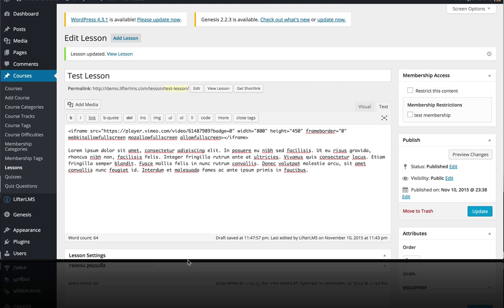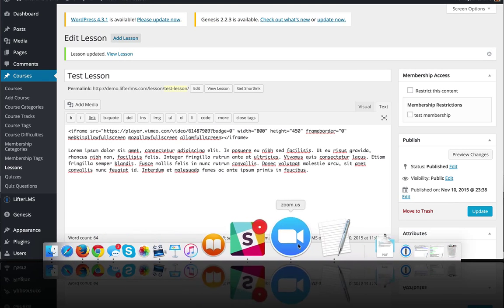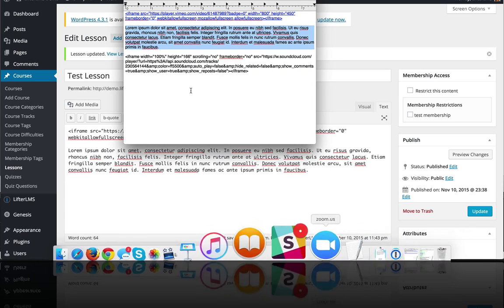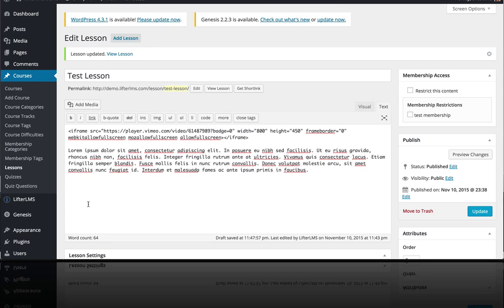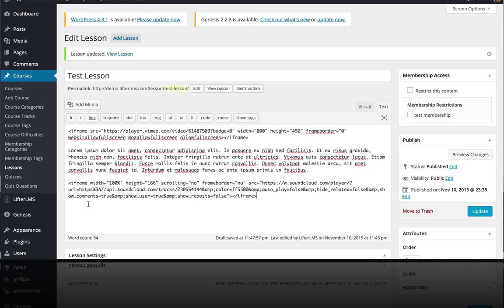And then I've got just some text content to demonstrate that. And then I also have some embed code from SoundCloud, which is a great place to host audio if you're looking to have streaming audio in your lessons.